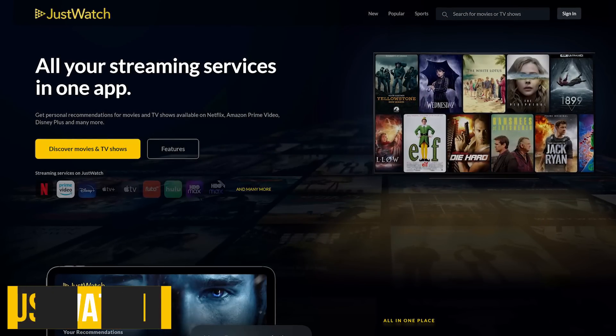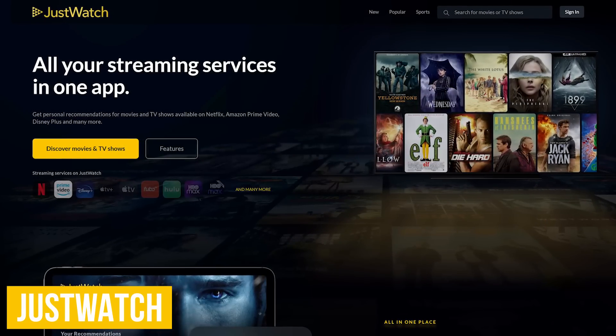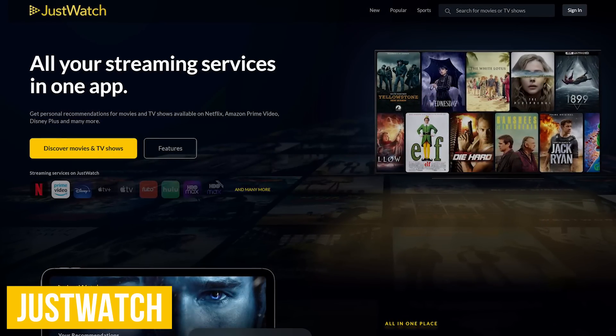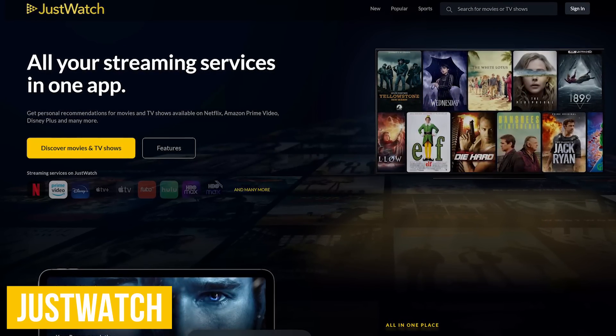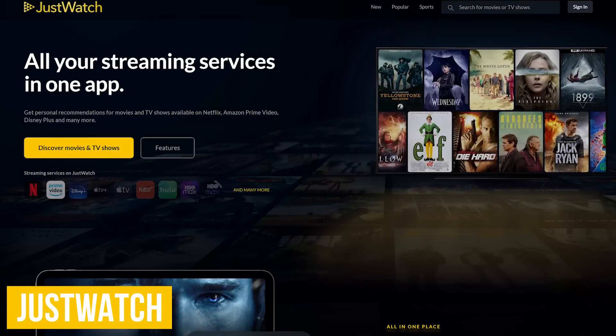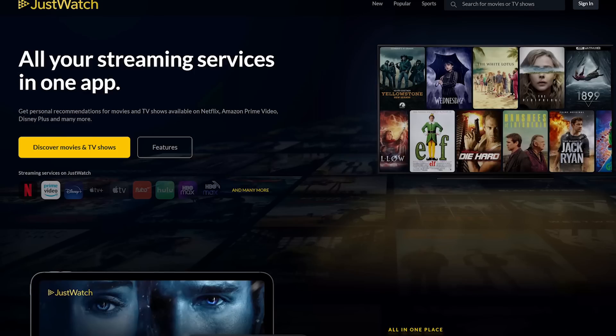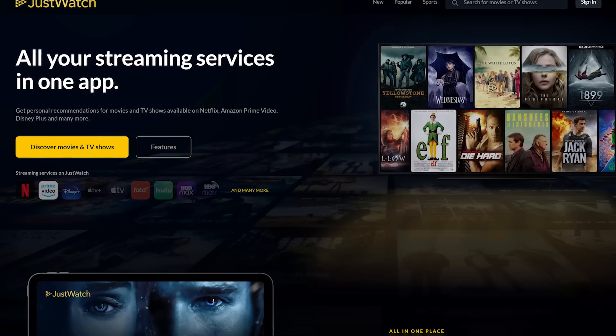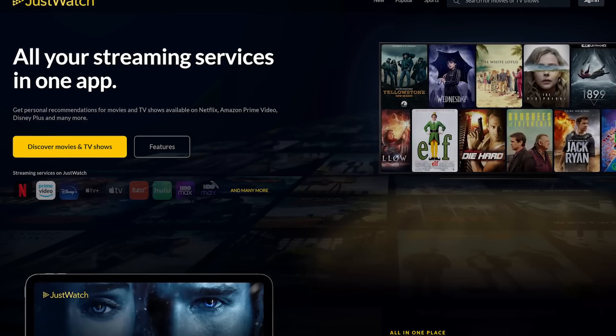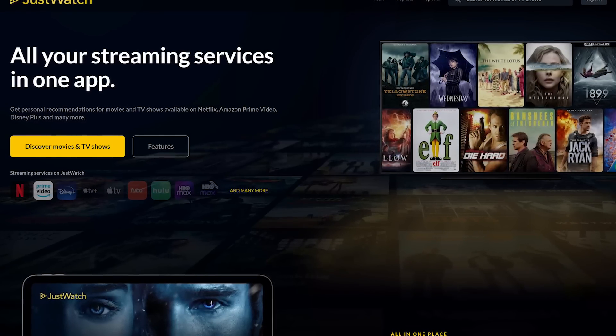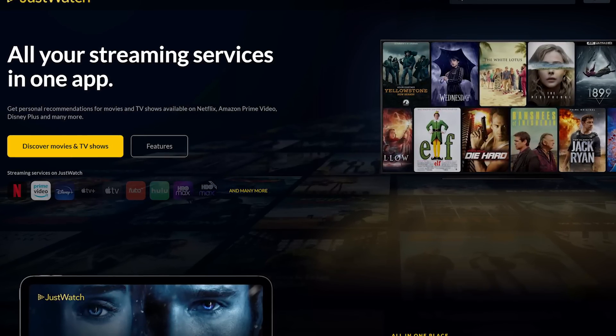JustWatch lets you search the various streaming platforms like Netflix, Prime Video, Disney+, and the myriad of others all at once to find out where to watch the TV show or movie that you're looking for.